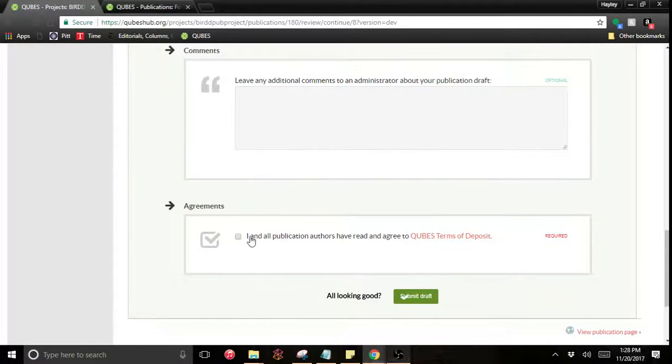I don't have any comments. And I agree to the QUBES terms of deposit. I'm going to submit my draft. And then I will have a publication. And you can go see it, your actual page right there. And there it is.